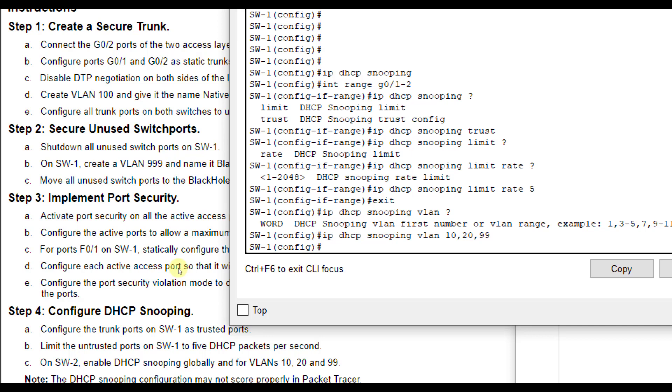The IP DHCP snooping VLAN 10, 20, 99 will do that for those three VLANs. We have to go into both ports with interface range G01 through 2 and do IP DHCP snooping trust to make that trusted ports. And then to limit how many untrusted ports DHCP packets per second can be sent, then we do IP DHCP snooping limit rate. And they want us to do five.